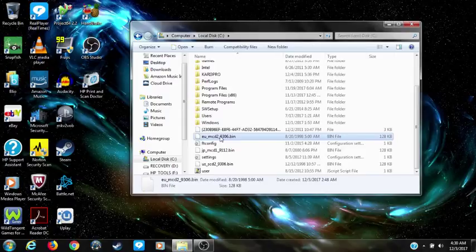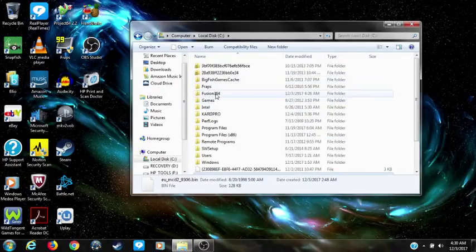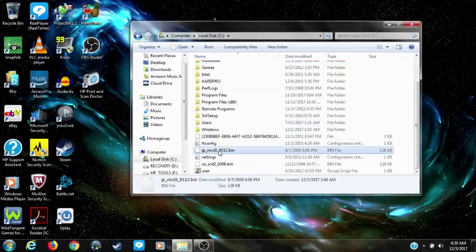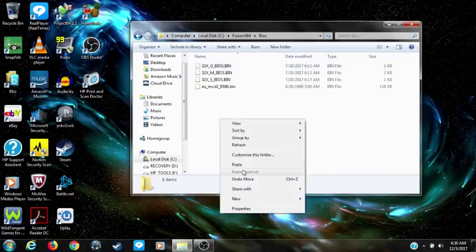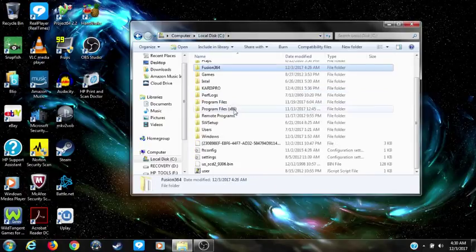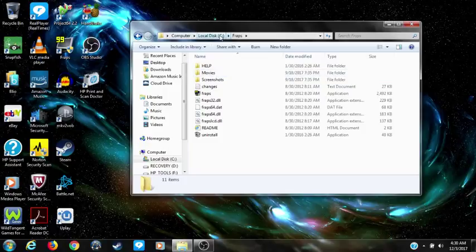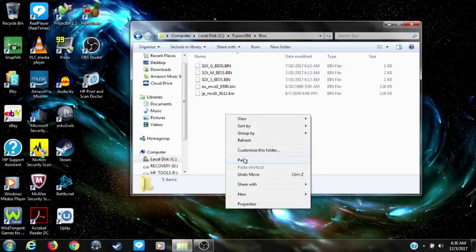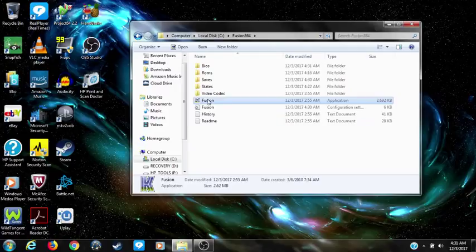You take your Sega CD BIOS files and put them in the BIOS folder as well. Once you have your Sega CD BIOS in the BIOS folder, open back up your emulator.